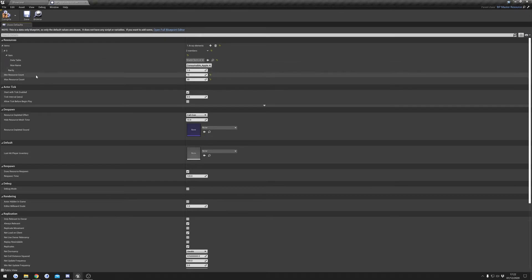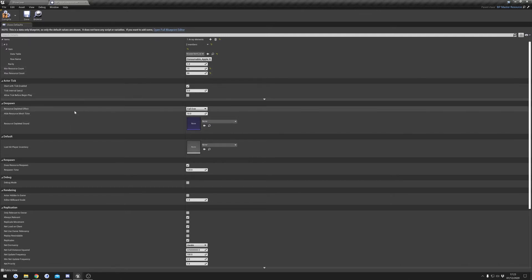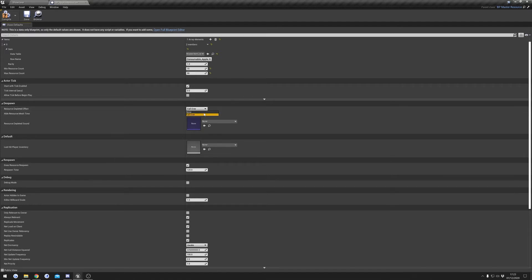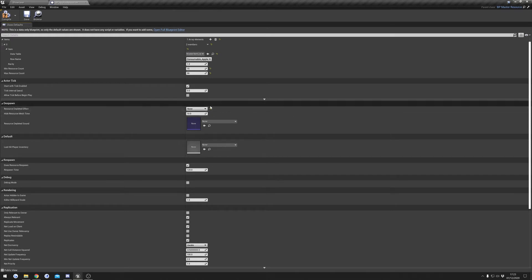You can set the min and max resource count — that's the amount of resources the player will be able to collect from it, and you can set a sort of random value here. We can set what happens when the resource is depleted; this one's currently set to fall over but I'm going to set mine to none because I'm just using a cube. Currently there's only two options but there may be more added in the future. I'll show you where you can add your own effects if you want a little bit later in the video.